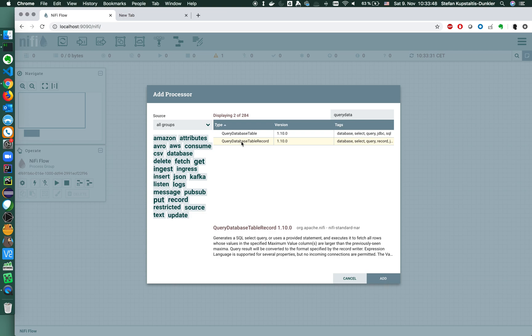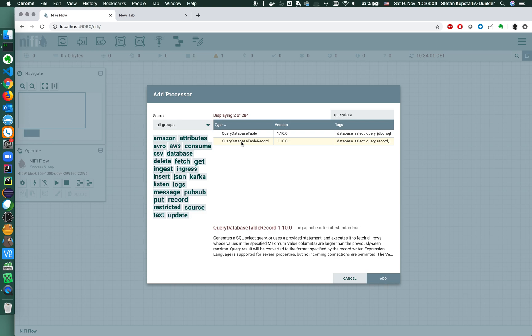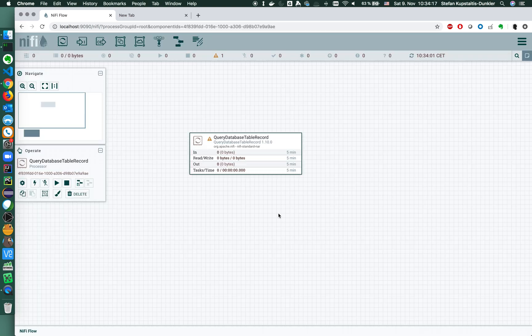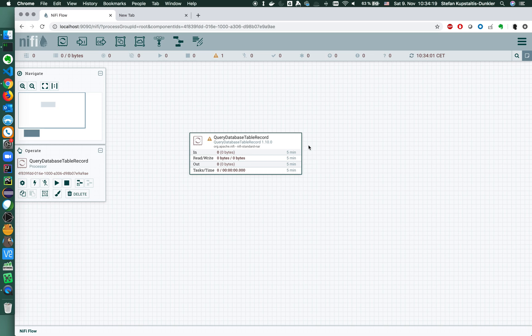There's always the difference between the normal and the record processors. Whenever you have the possibility to use the record processors, use them because they have more performance, they allow you to define schemas, use the schema registry, and they also basically help you easily convert from one file format to another.